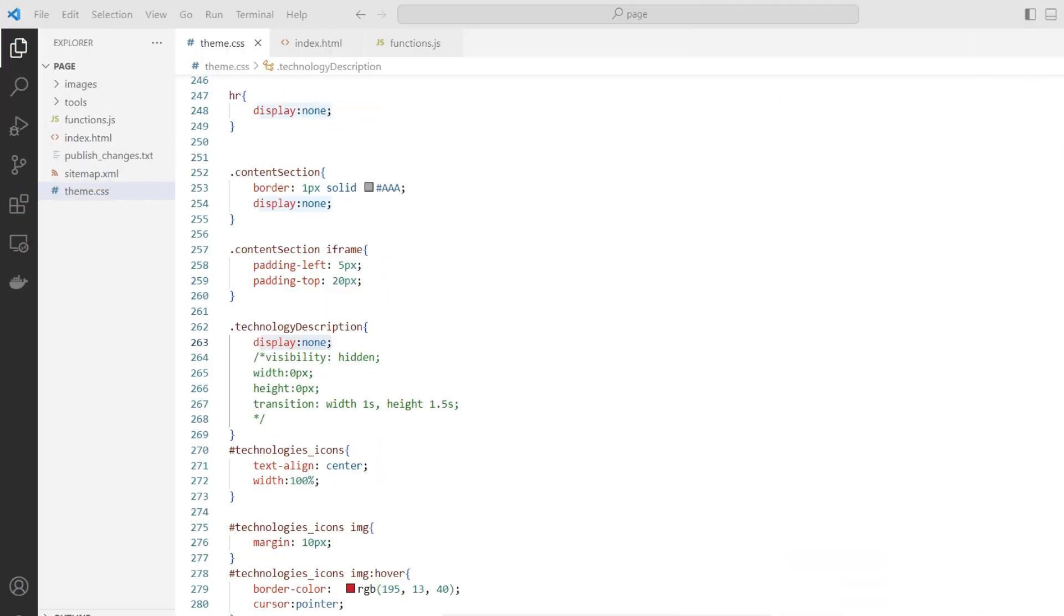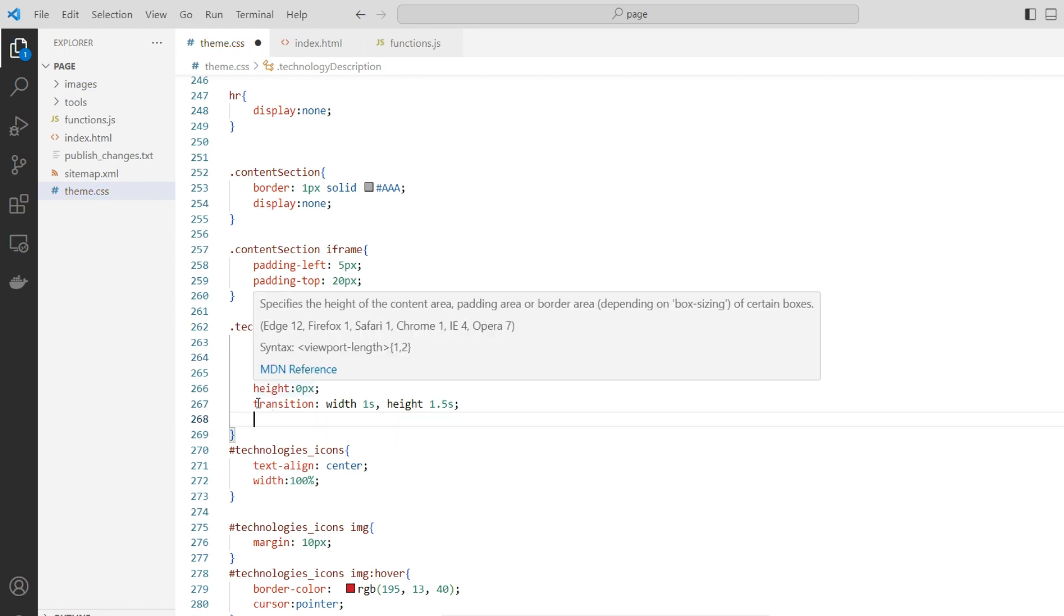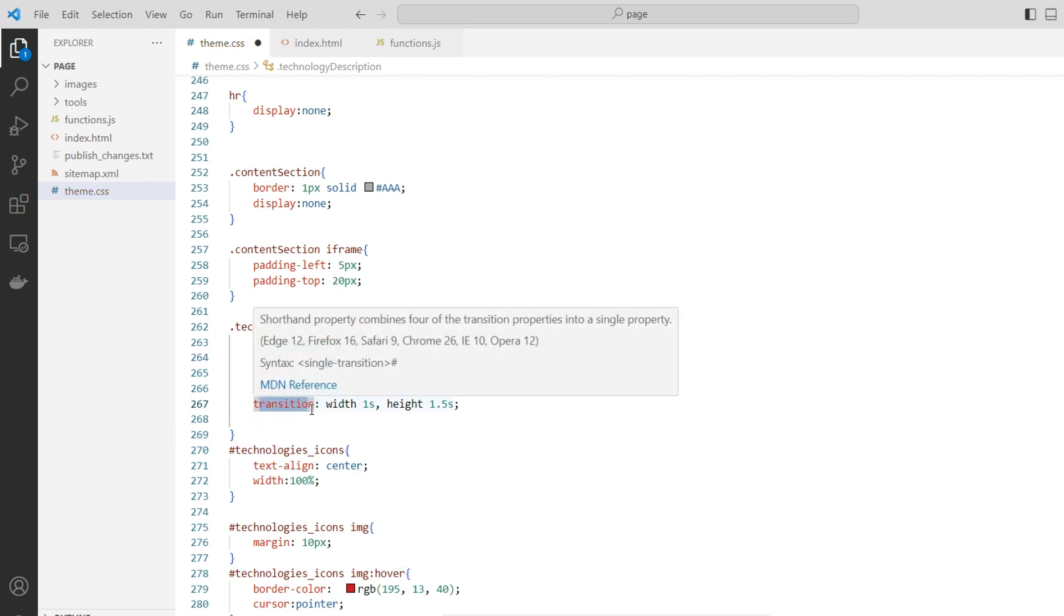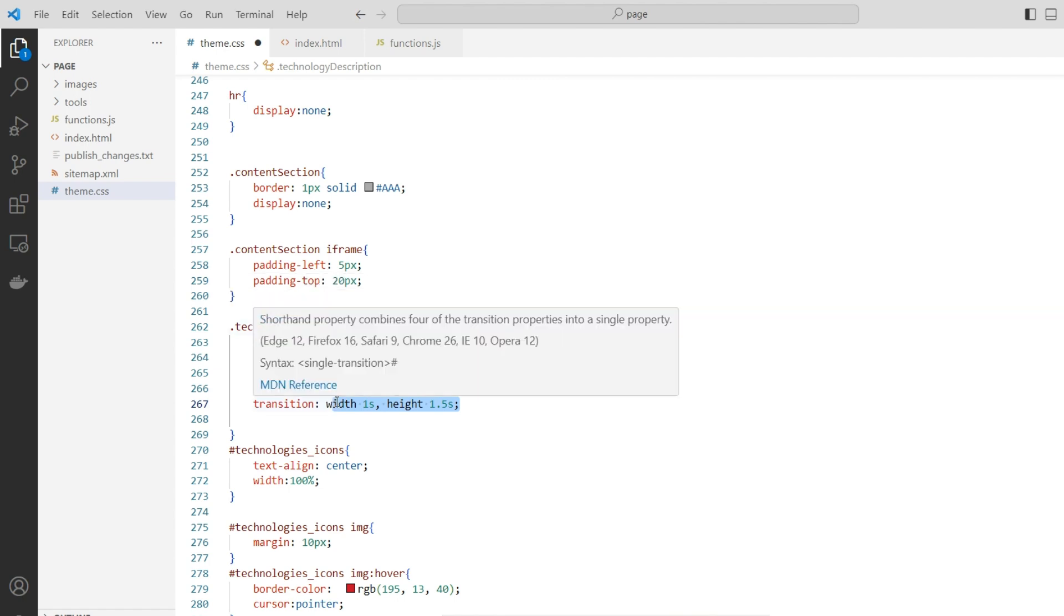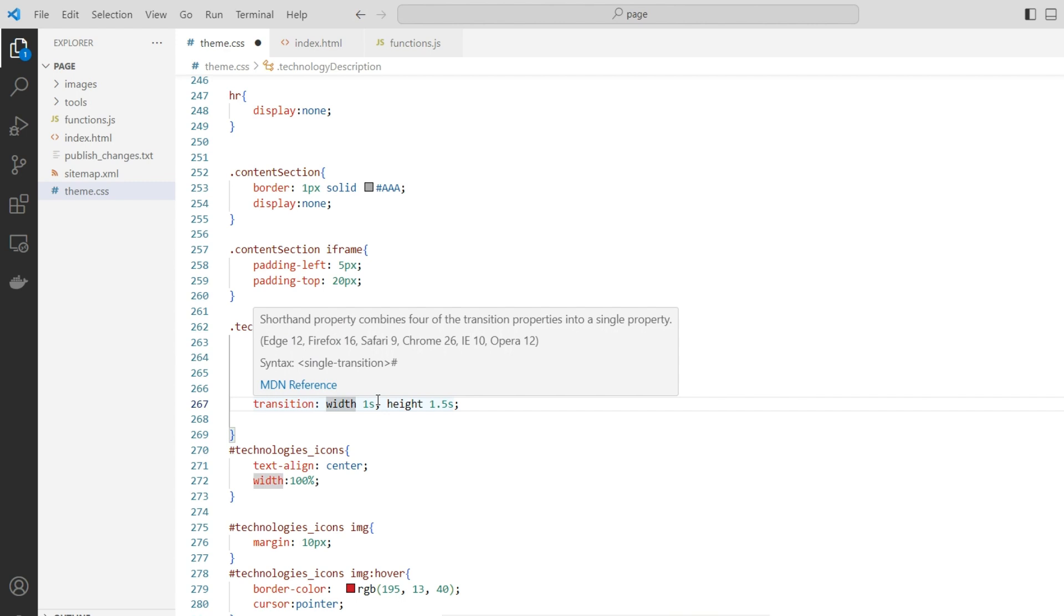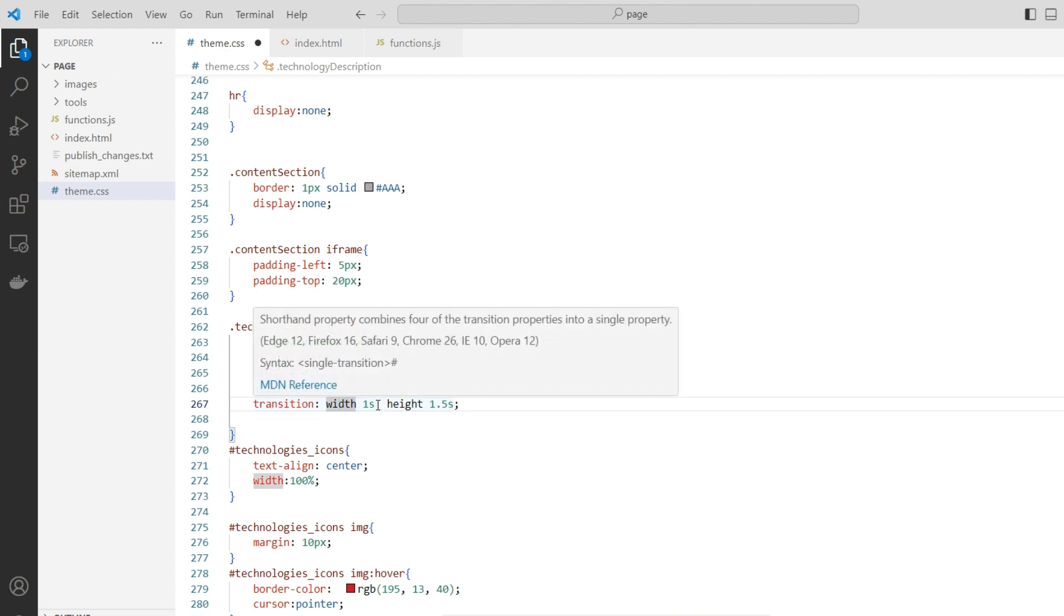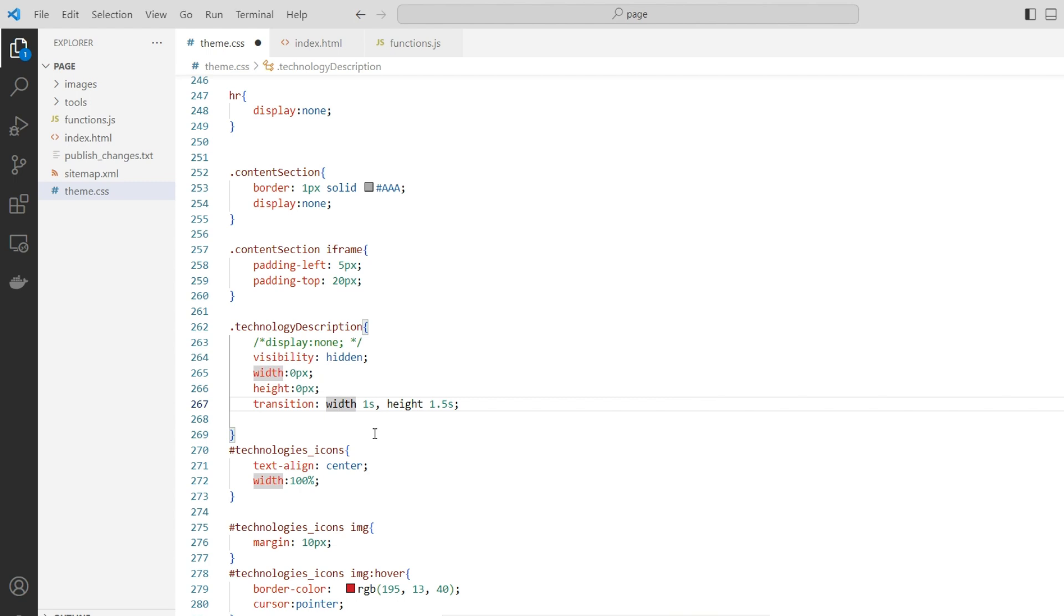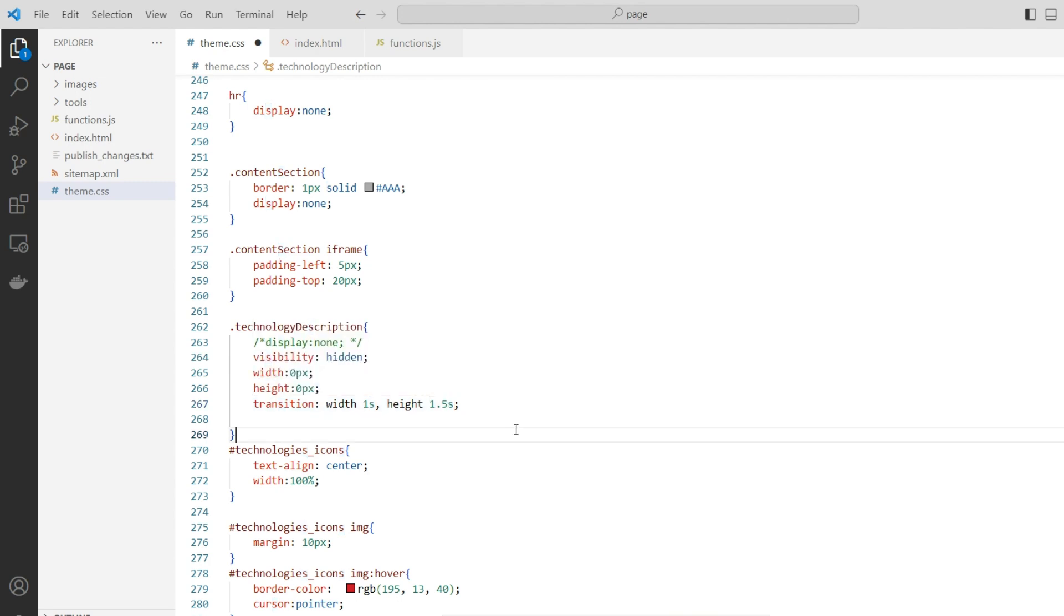Now let's work with the transition attribute. Instead of working with the display attribute changing from none to block, which has this more abrupt effect, we are going to work with transition. Transition, as I said in the beginning, does not work for all kinds of attributes like display or visibility. However, it works for width and height. So when we change the width or height of a certain element, this variation in the value will take the time in seconds informed here. I have set it from one to two seconds.